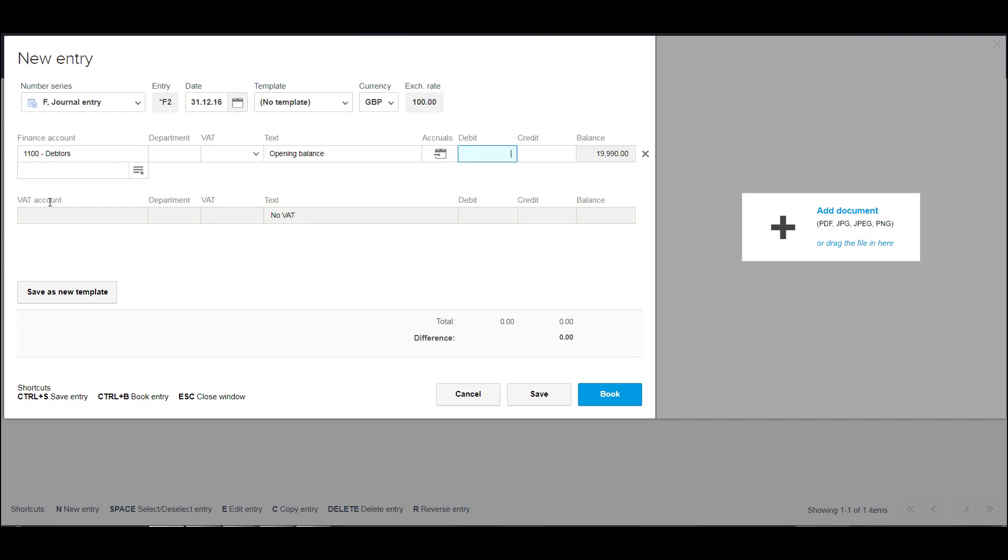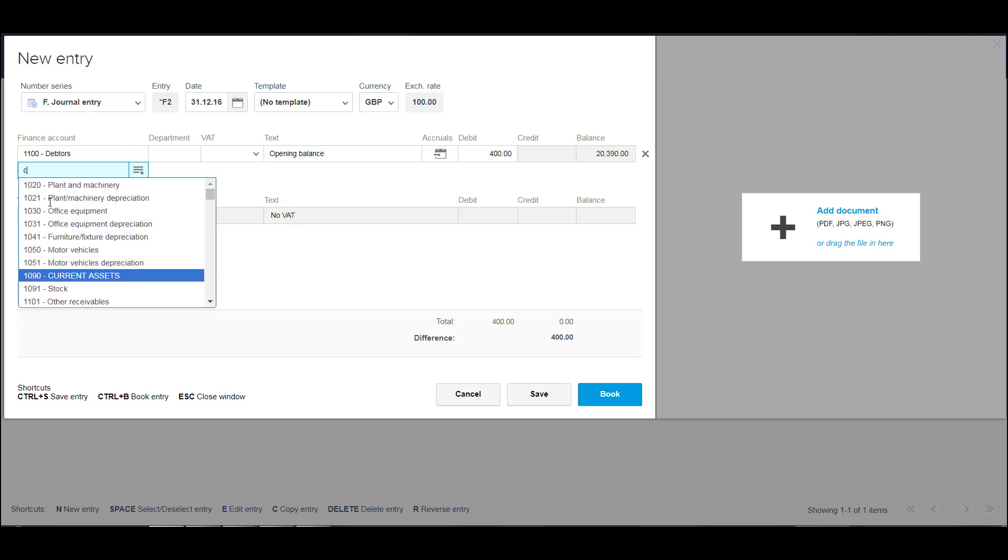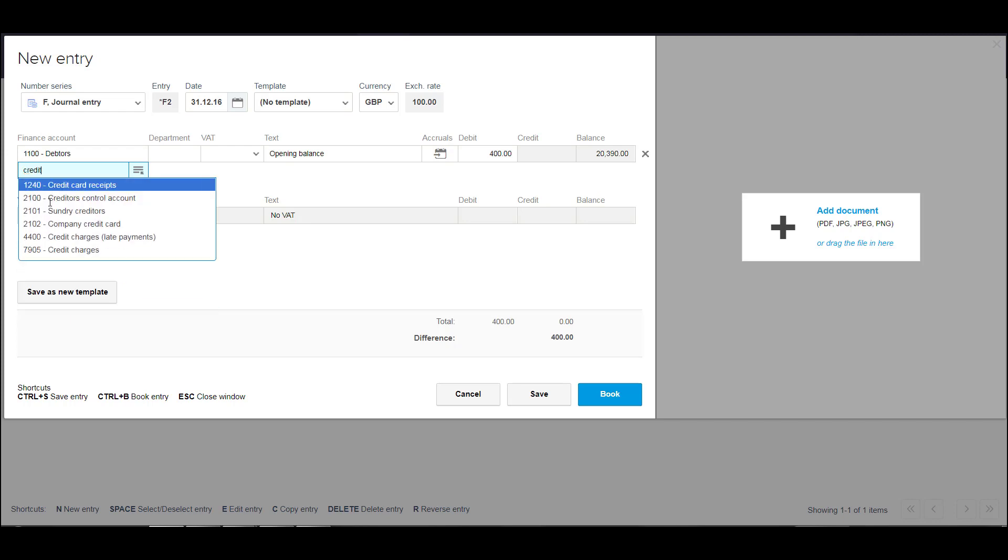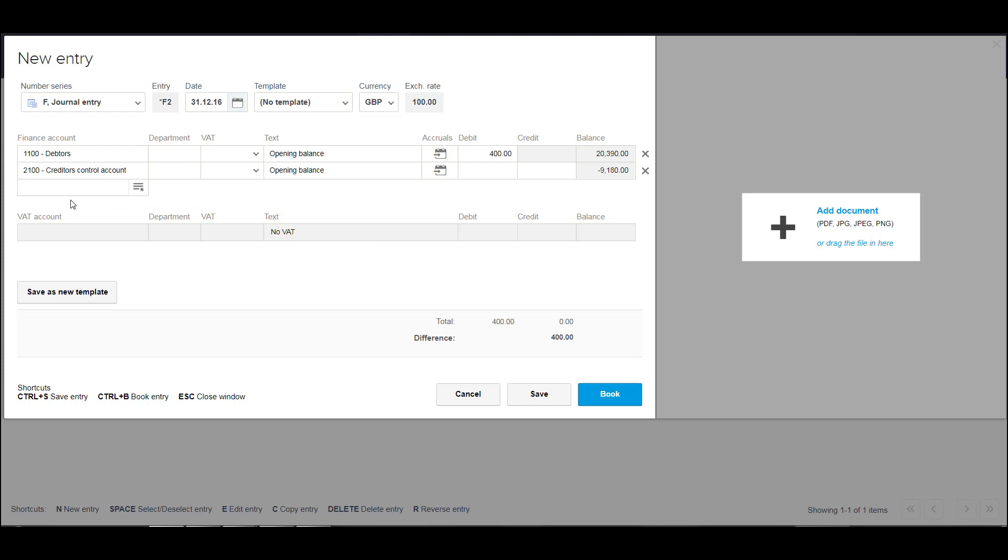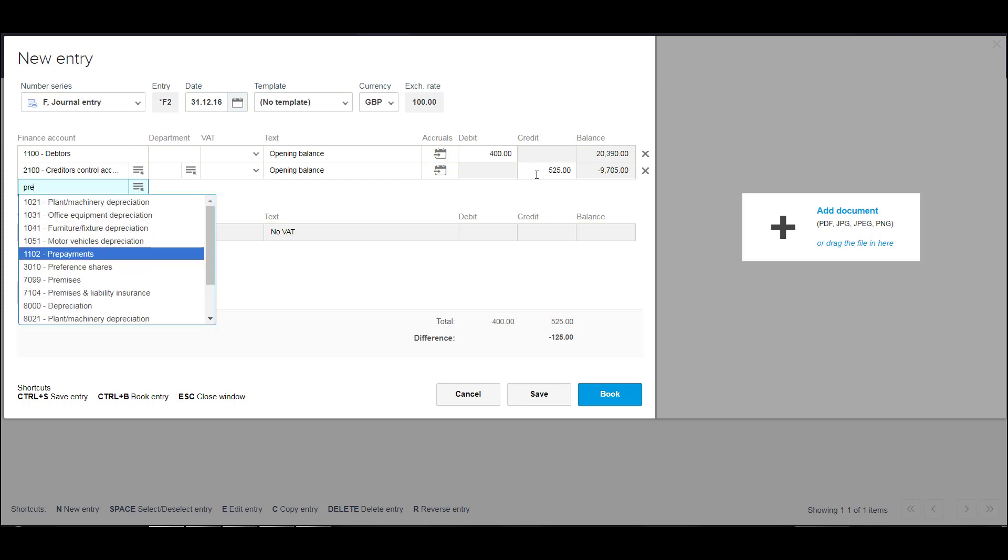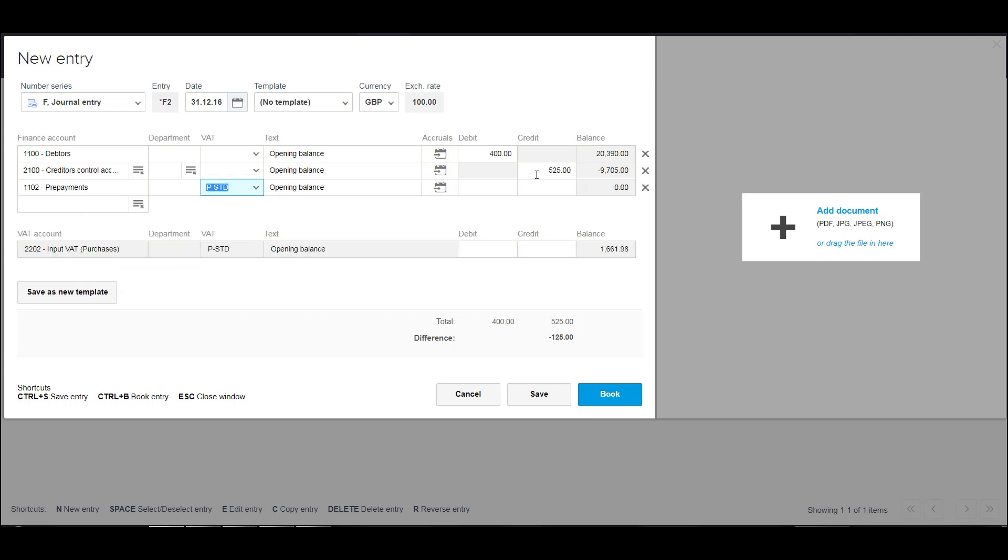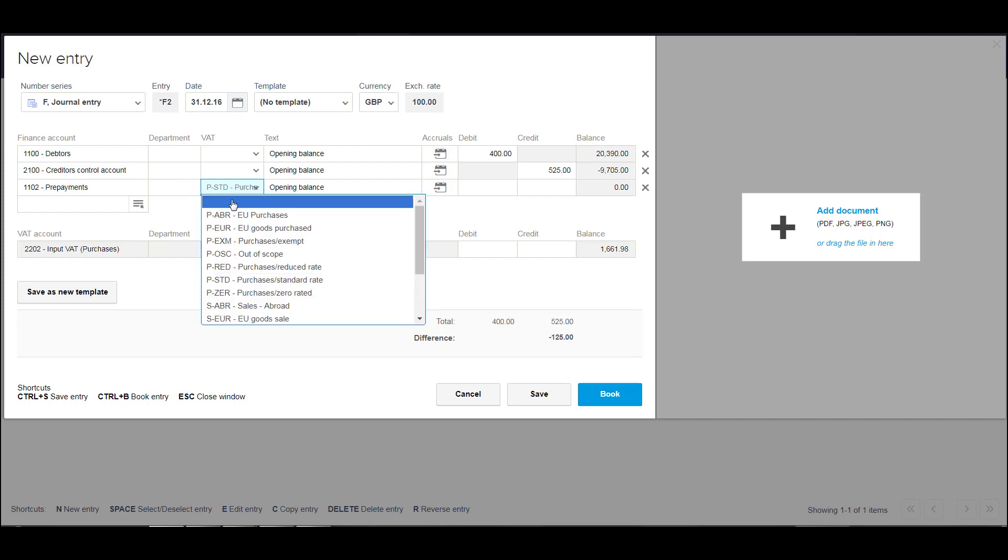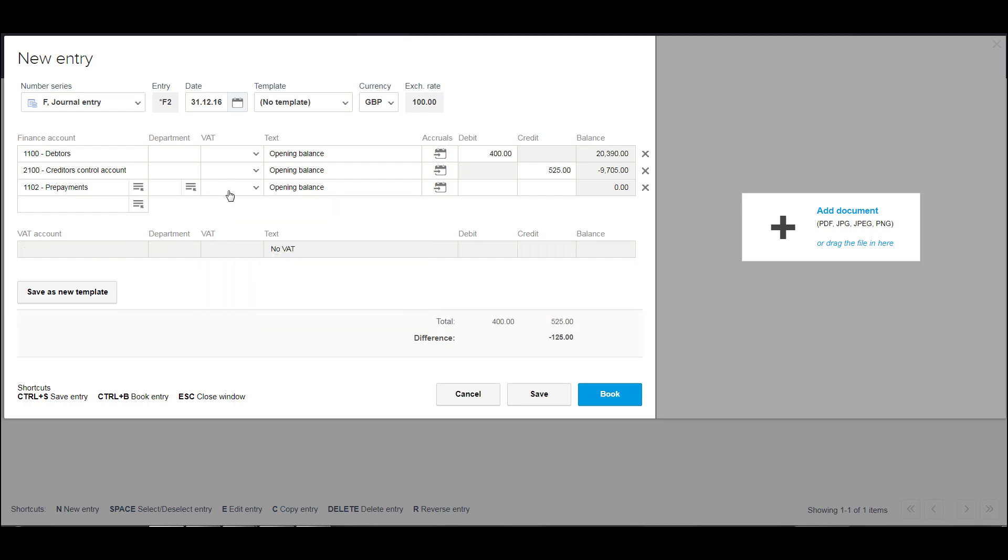And then this is going to be a debit. Move on to the next line. It will retain opening balance for you. Then we're going to put a credit. So basically, you're just entering the opening balances from your previous financial year's accounts. And so depending on what the name is, if a VAT account pops up, then clear that down and blank it out.